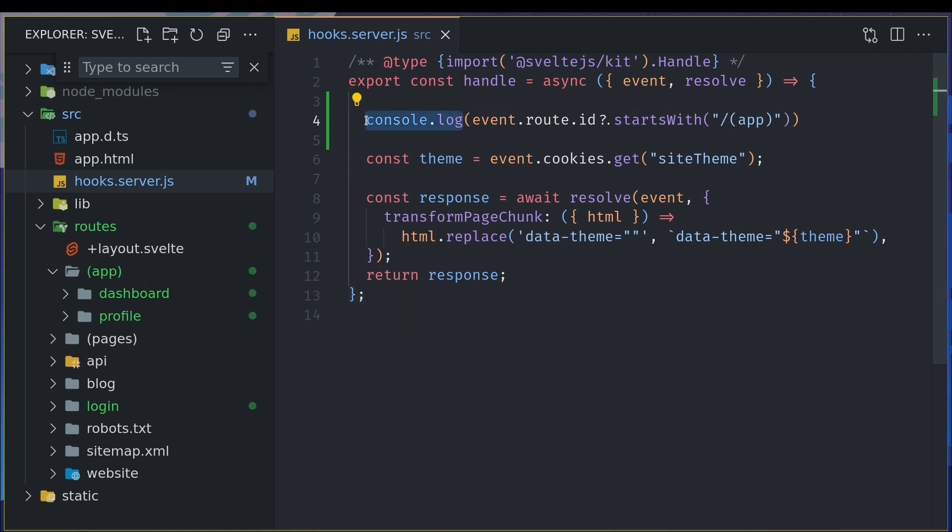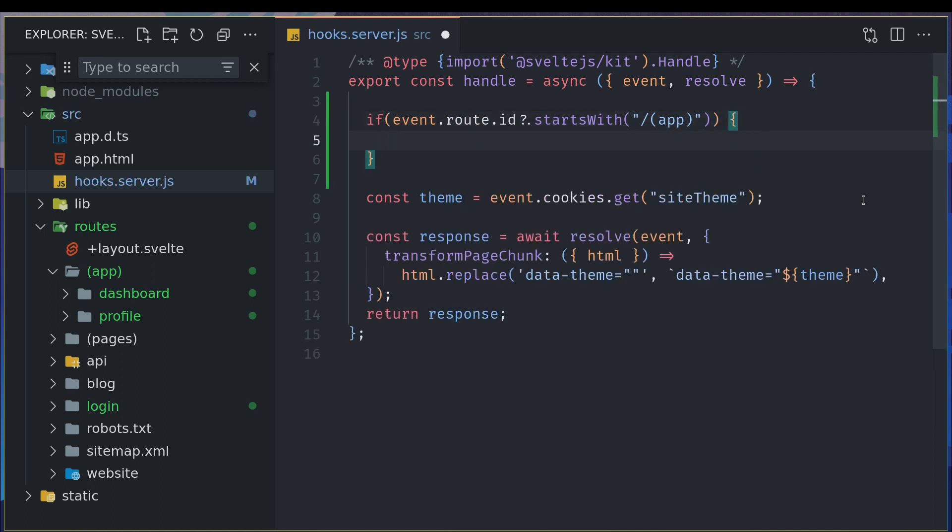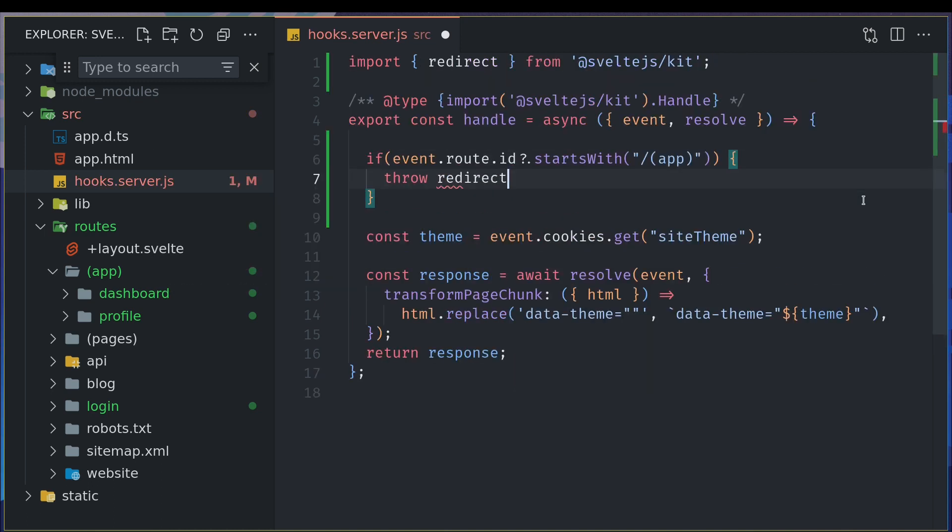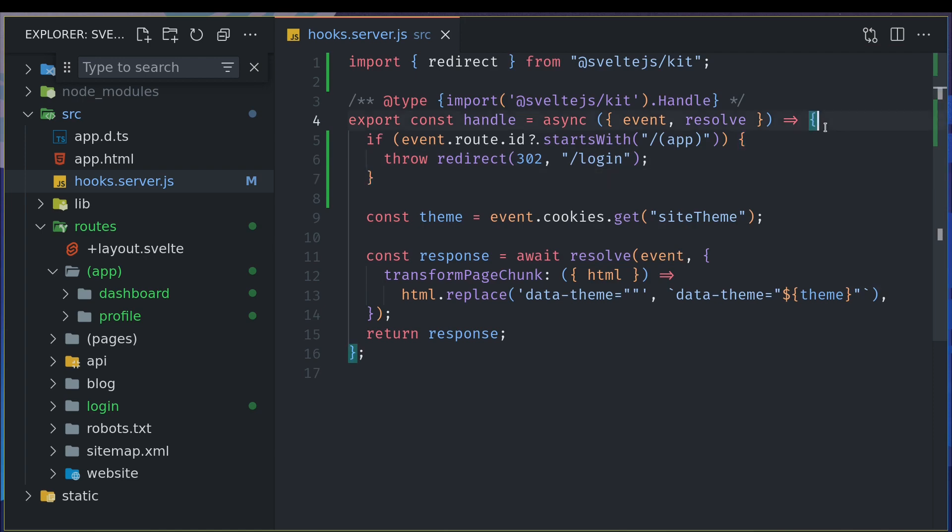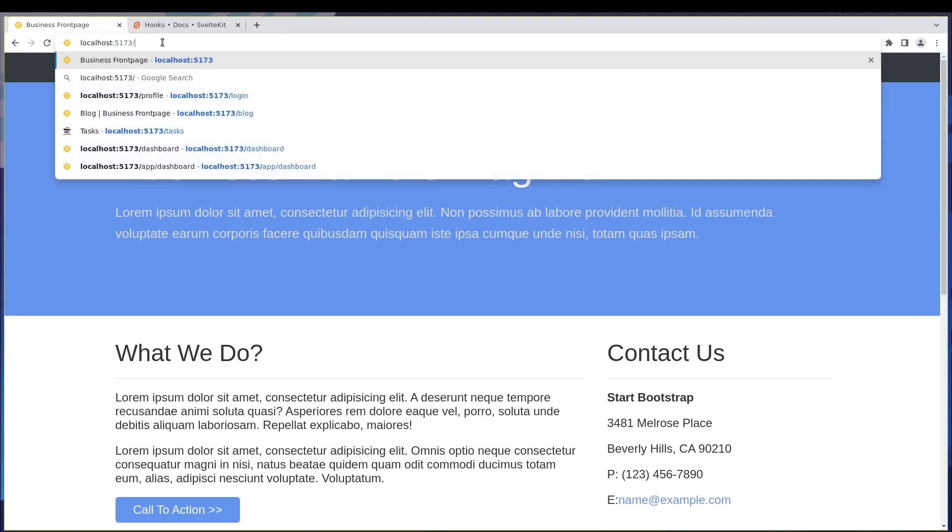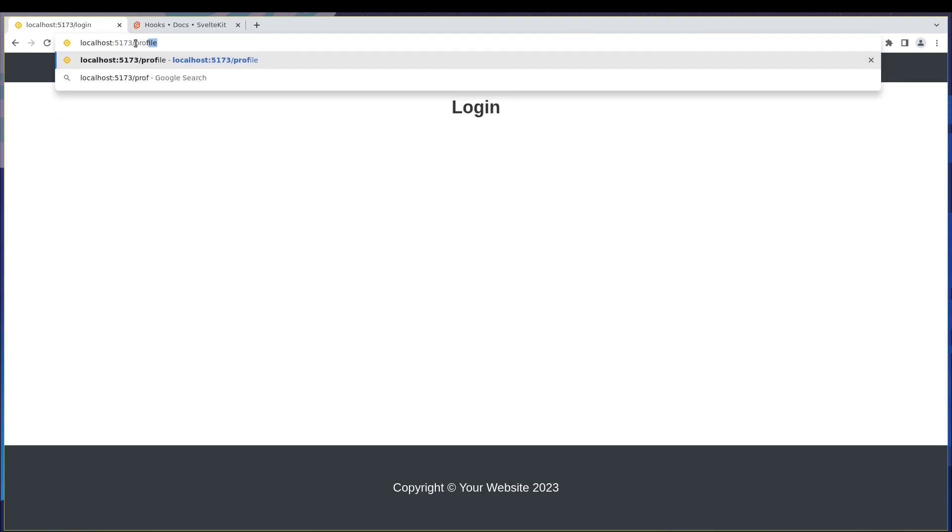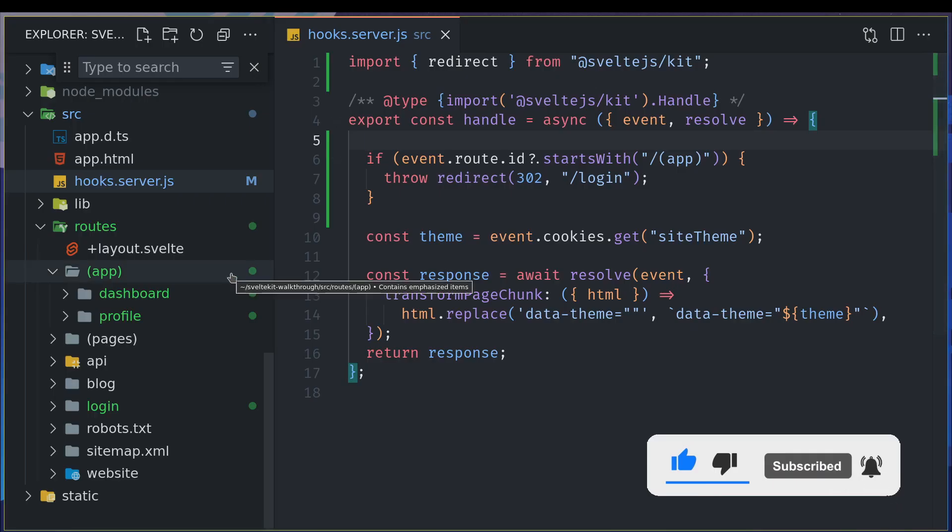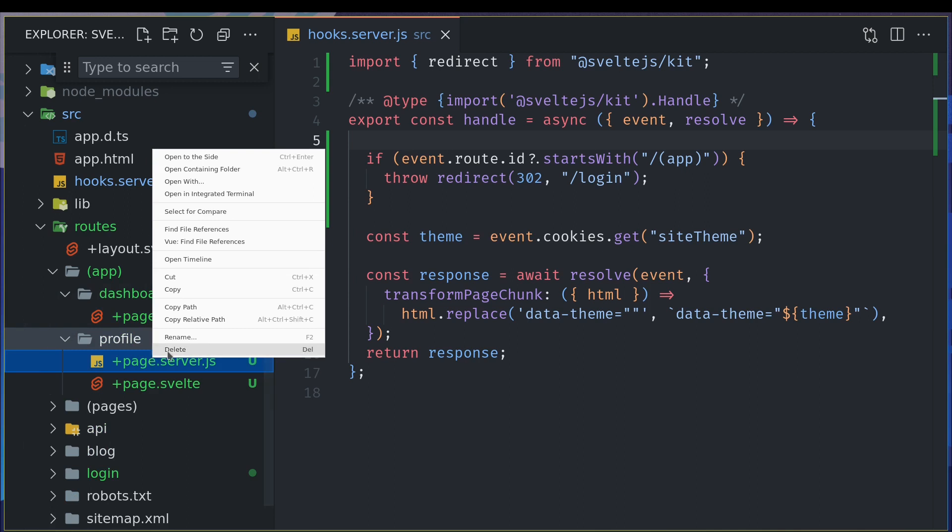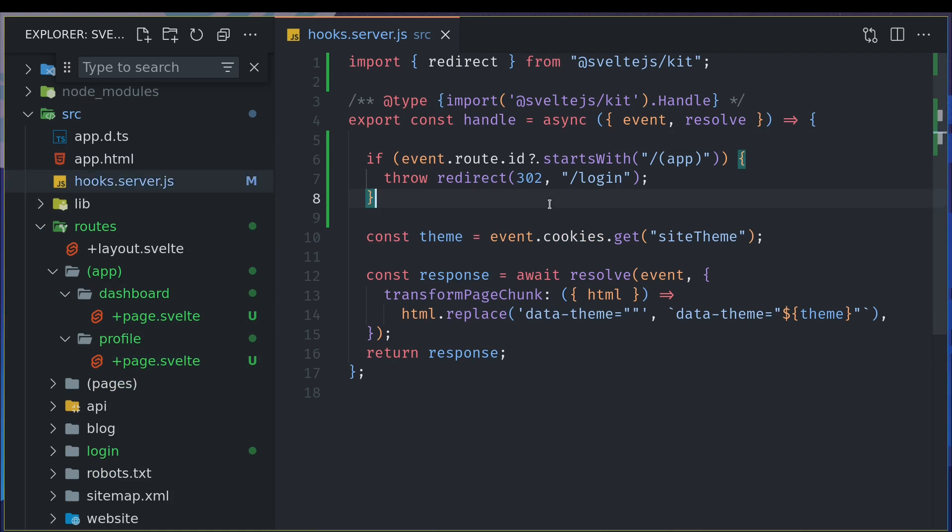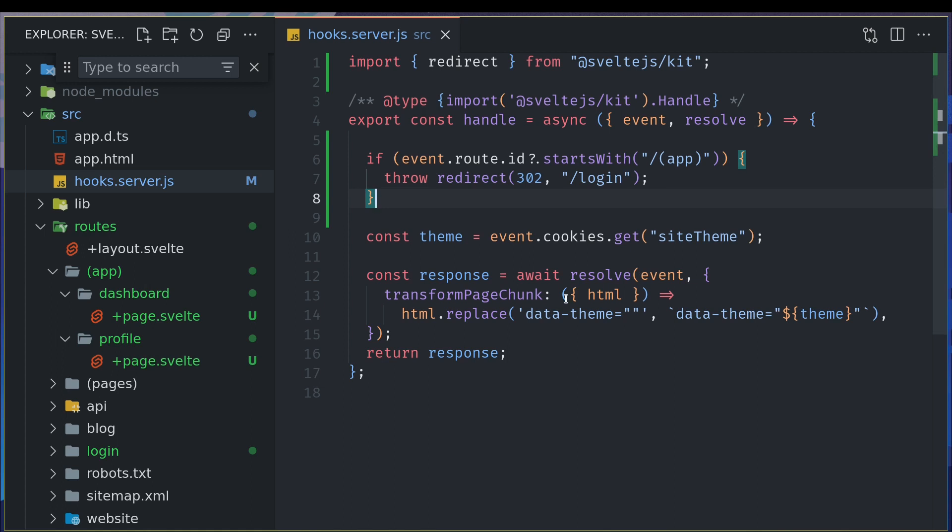Now I'll change this to if this is the route then throw so I think the same thing redirect we'll do 302 and to login page okay yeah so let's go to dashboard no we are already in login let's go to profile we are again in login so what happens in this case is we can actually get rid of the server files and our app can have lesser files and lesser code and everything happens in the hooks.server function now here nobody will be able to access these two pages but that's not what we want we want someone to access it we will look into that in the next video thanks guys bye bye.